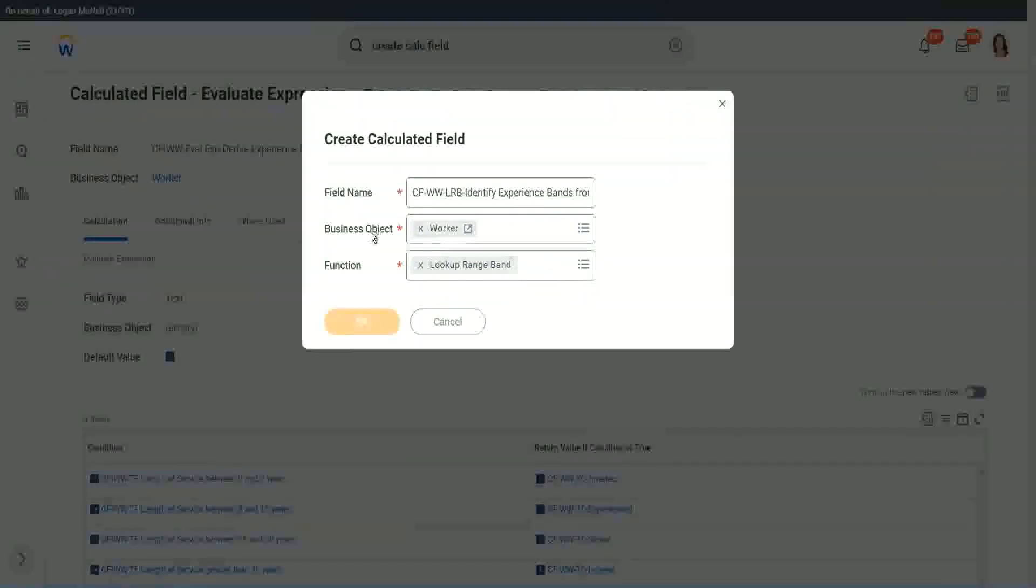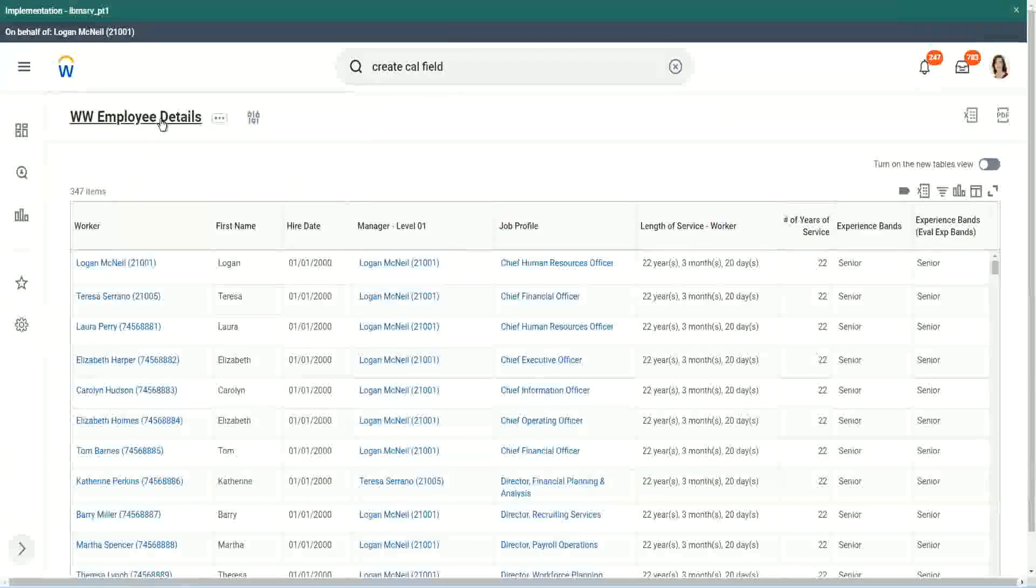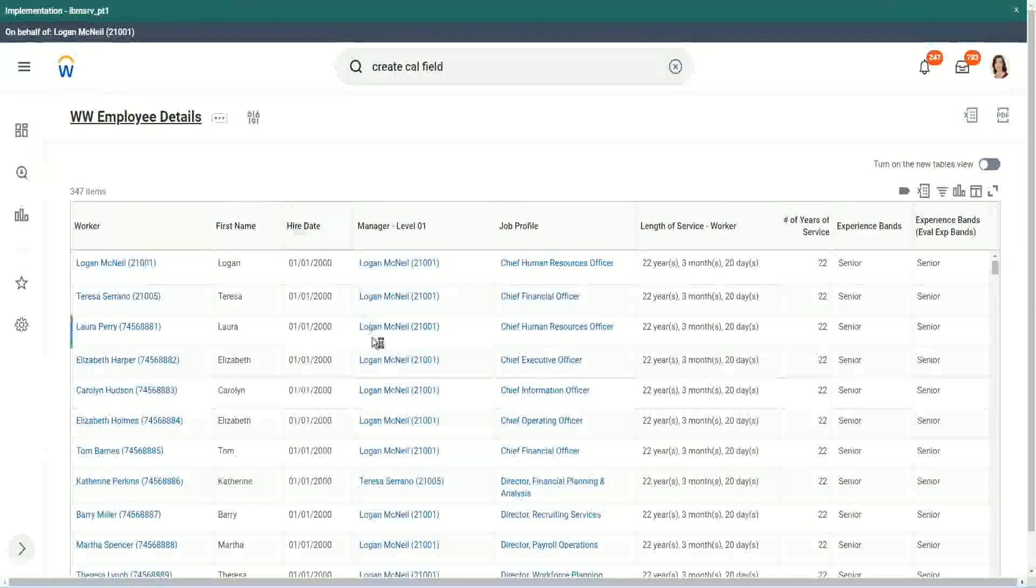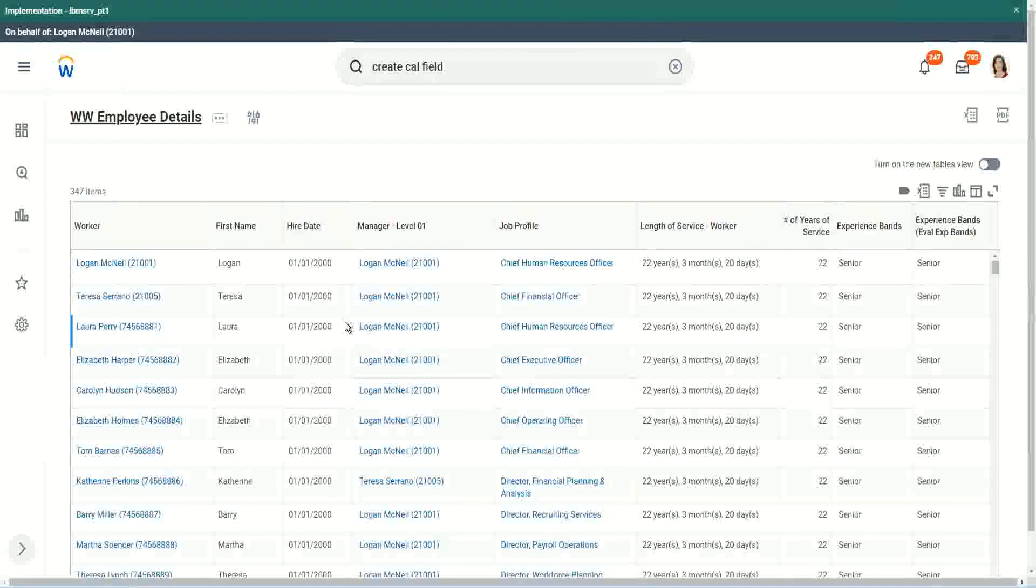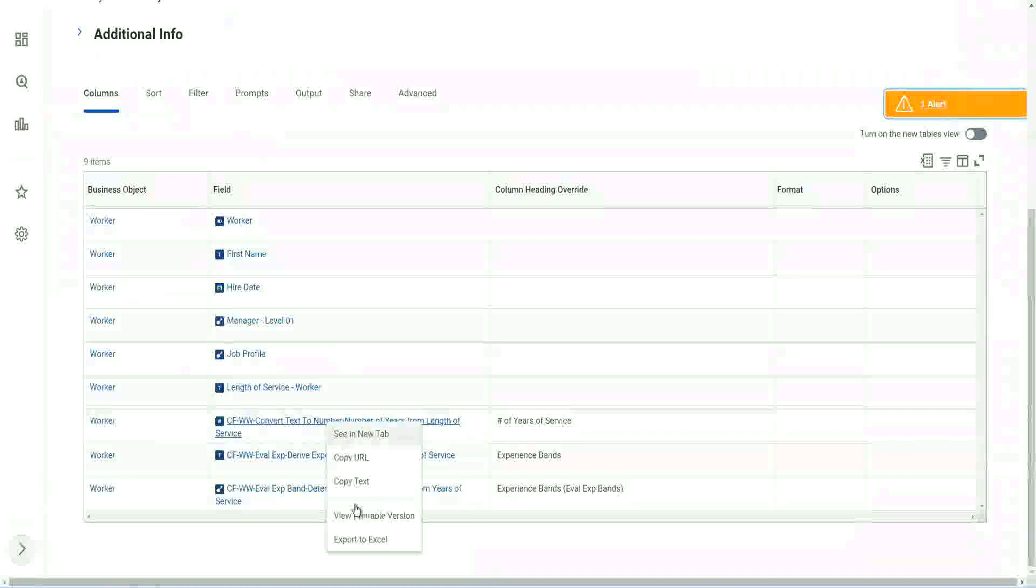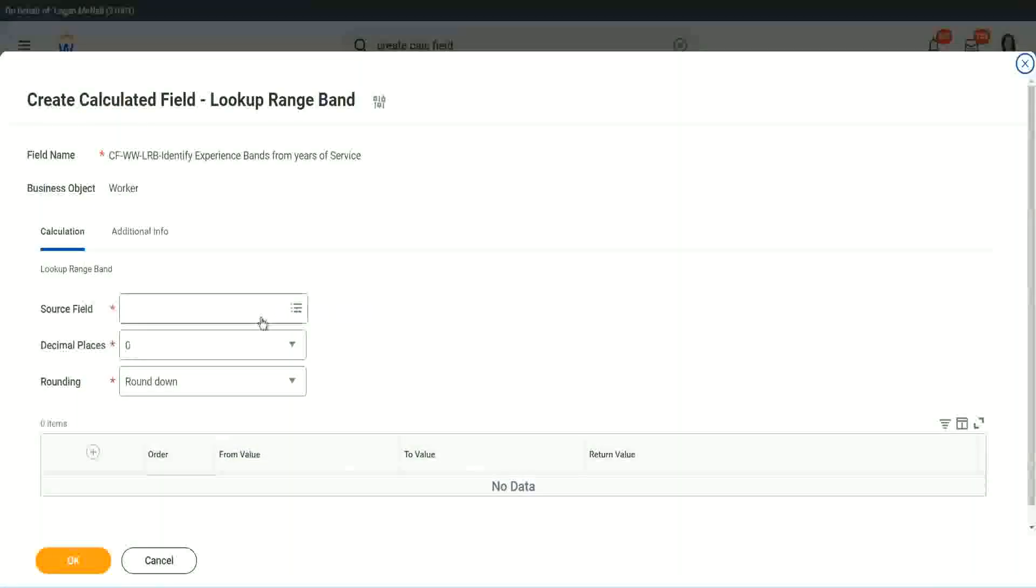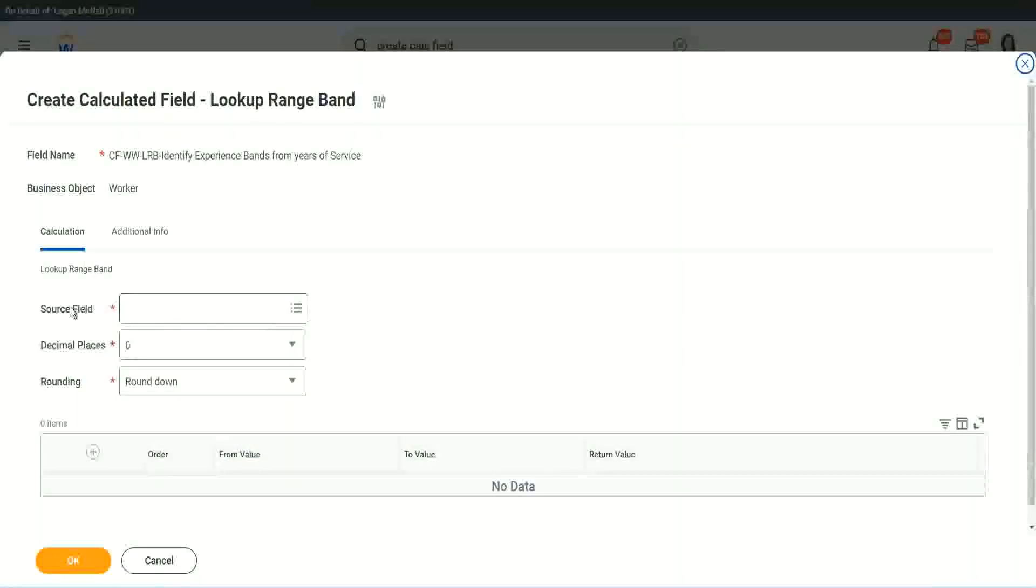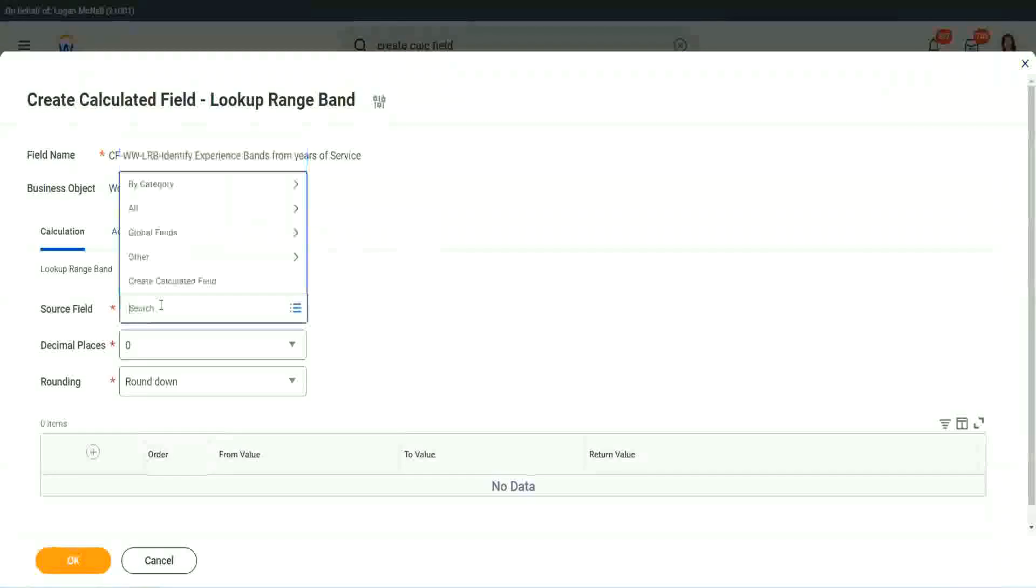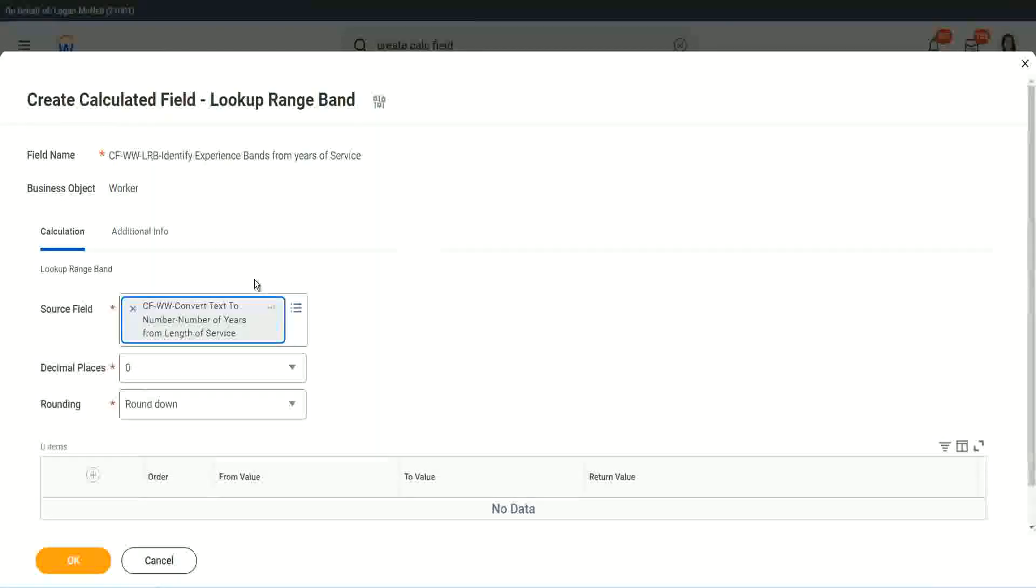But here we have one thing, which is good. Let me just copy the field where we have extracted the number of years. In this calculated field, it asks you, what is the source field on which you are trying to do the calculation? So I will put the number, the numeric one, the number of years of service from the length.